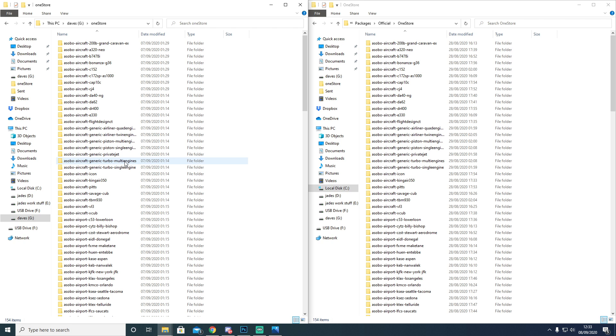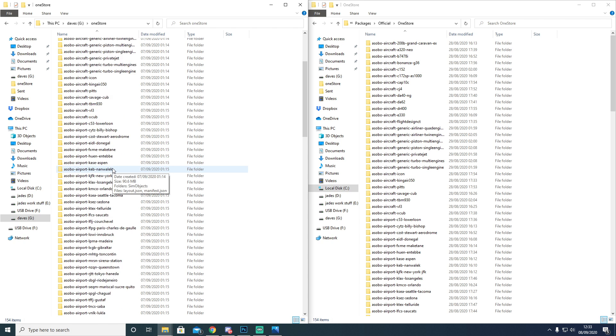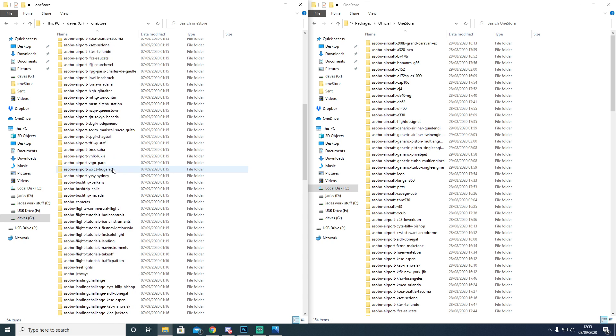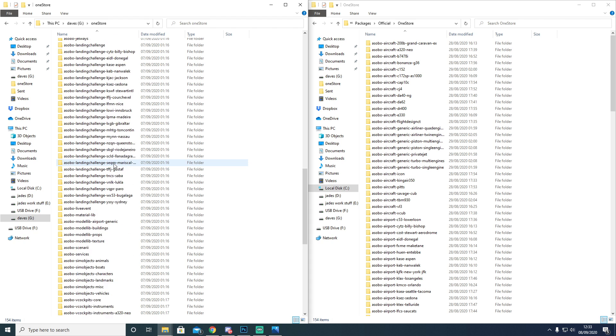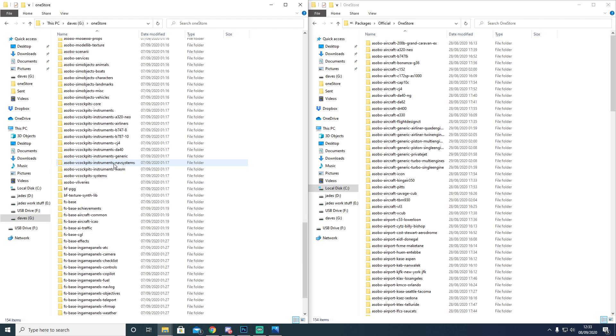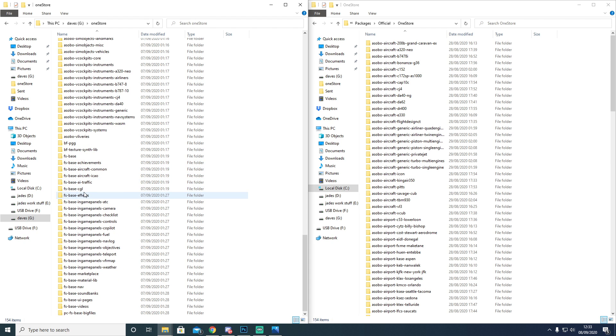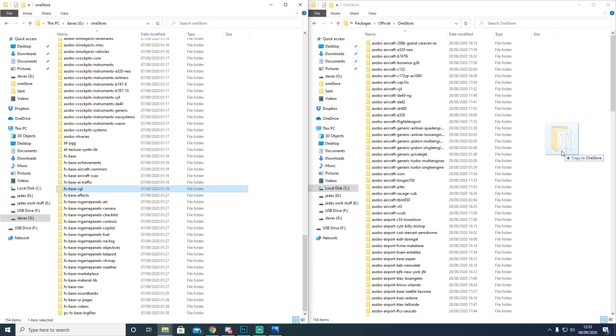So what you would do, you would come down here and you would look for the FSBase CGL file. You will grab hold of this file and you will bring it over here and you'll drop it onto there, and it will ask you if you want to replace it. You say yes.